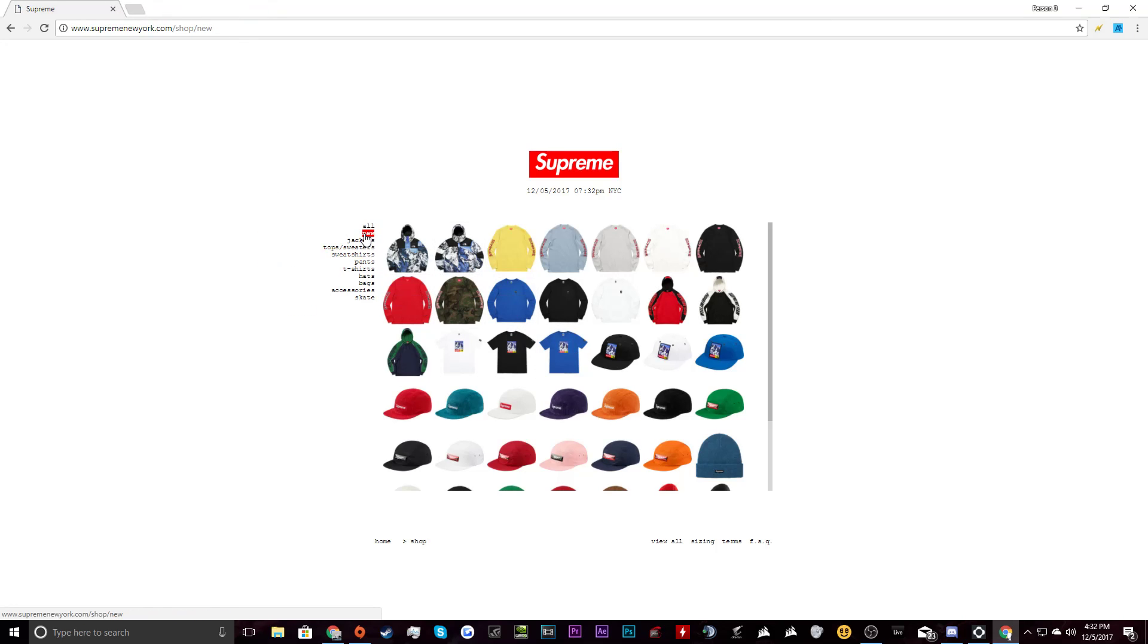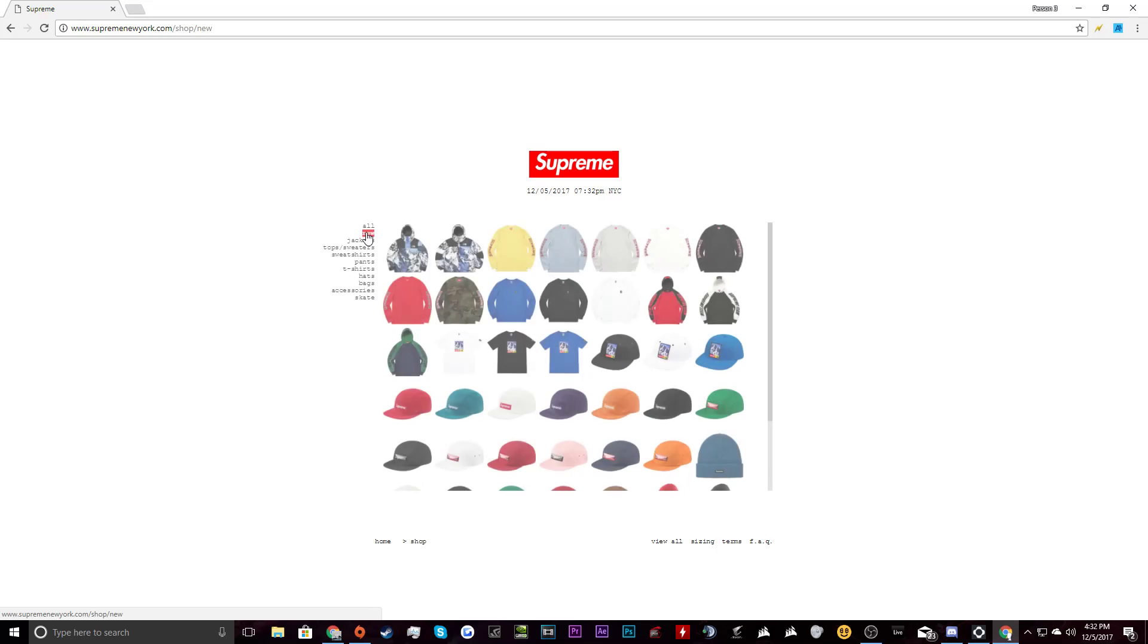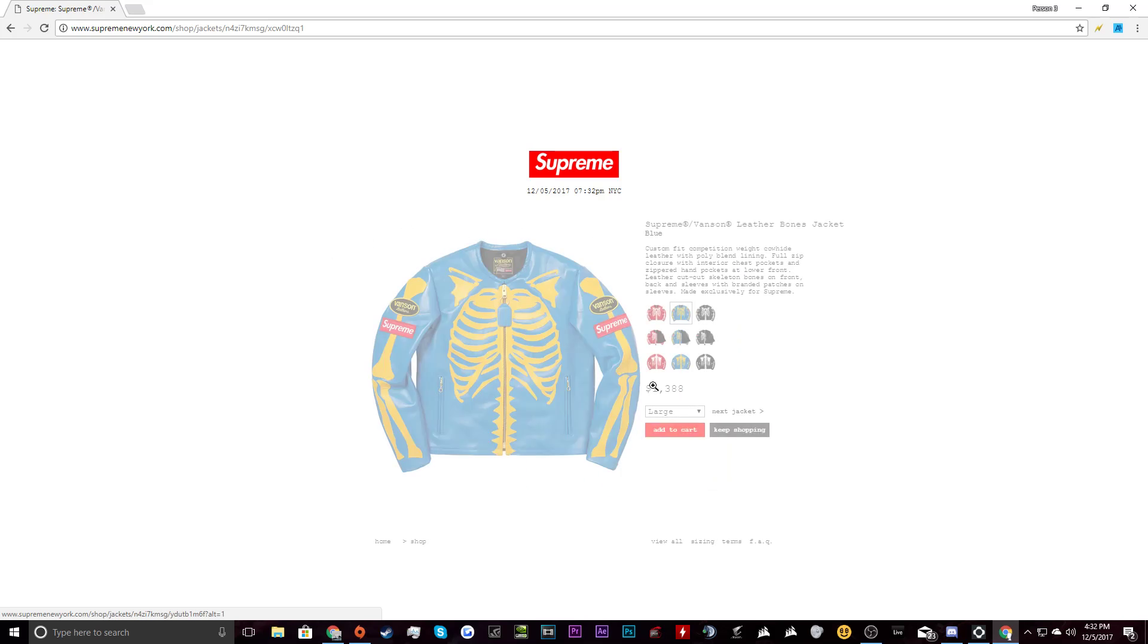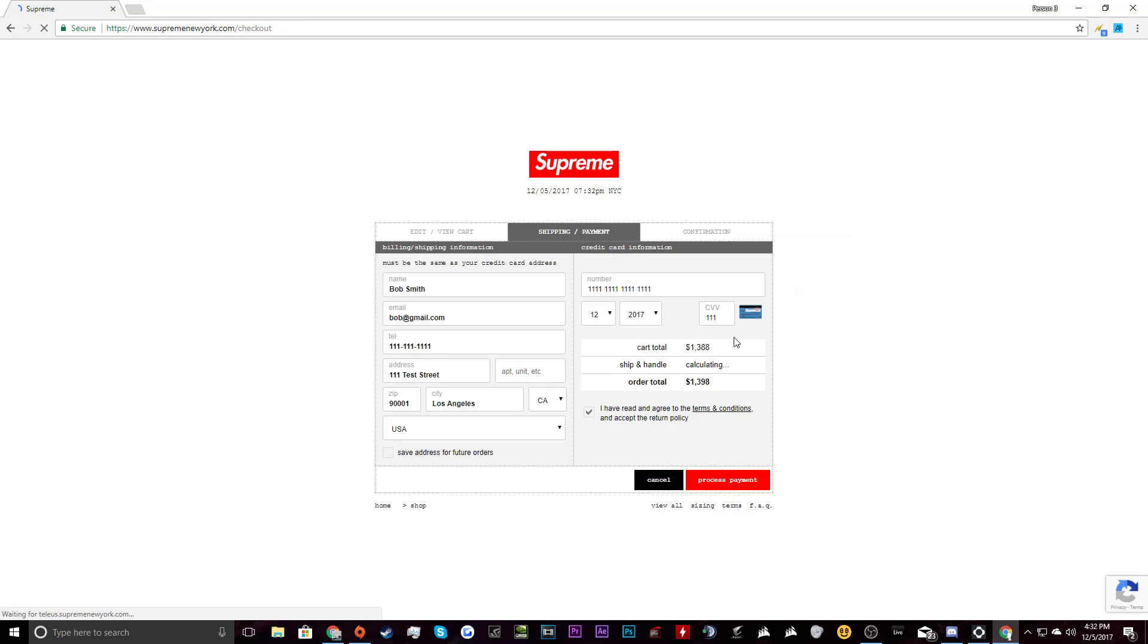So you're going to be sitting on this website. You're going to be waiting for the new drop. You're going to be spamming new. Ready to cop. Ready to cop. And bam, something drops. You get it here. You pick your size. You add it to cart. Check out now. And what's going to happen is this box is going to be auto-clicked right here. All your information is going to be saved. And all you have to do is click process payment.